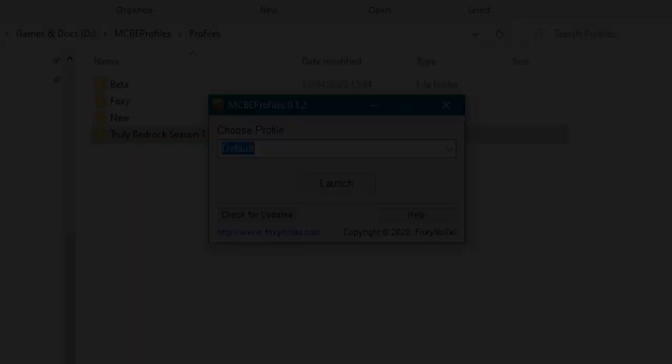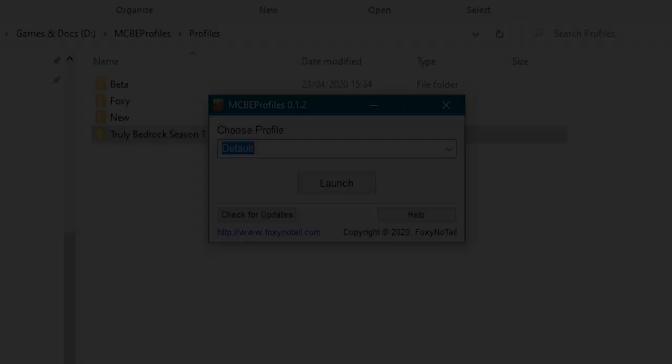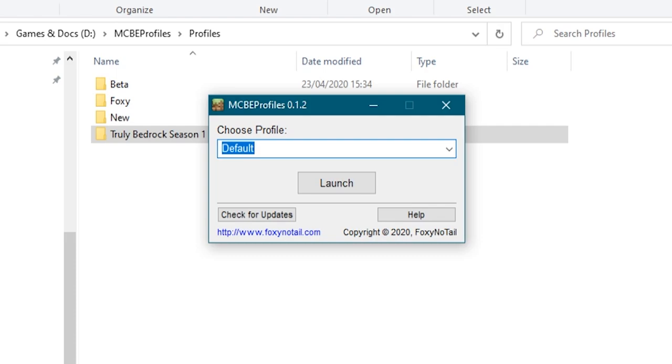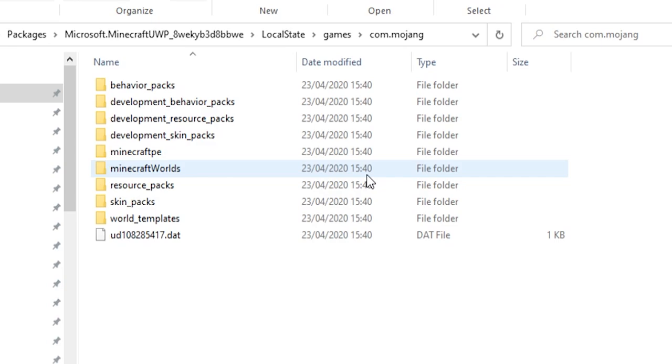So why do we need multiple profiles? Well, the reason it's good to have multiple profiles is at least if you've got one, that saves them all getting deleted. Let's say for whatever reason you're having a few issues with your Minecraft installation or you've decided to opt out of the beta and go back to the normal one. When you do that, you have to uninstall Minecraft, which deletes all of this. So you lose all of your behavior packs, your resource packs, your worlds, your skin packs, the lot, if you haven't backed it up.